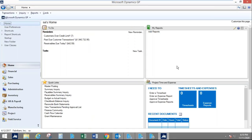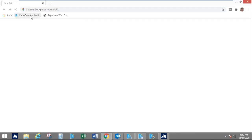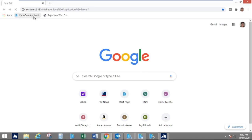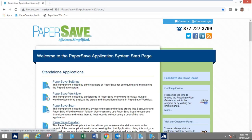What you should be seeing now is my homepage of Dynamics GP. PaperSave's workflow is outside of Dynamics GP, and there are a lot of ways that an individual can access the workflow. They might have it pinned, or PaperSave has an application start page they can access and go right into their workflow by clicking on a hyperlink.